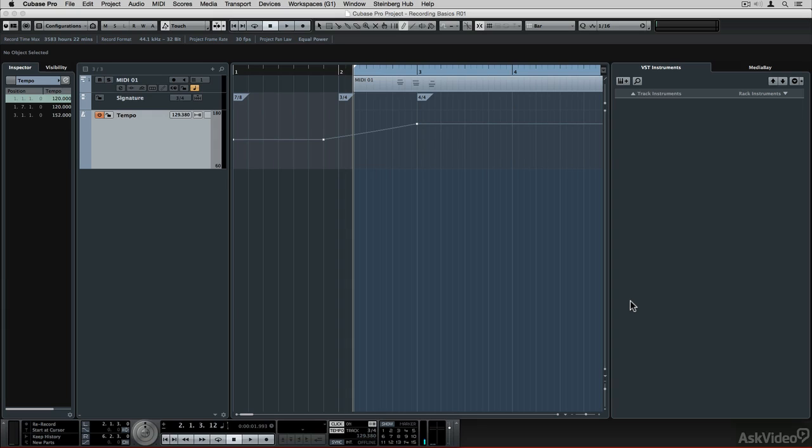Singer-songwriters are going to particularly love this next feature I'm going to show you, which is the arranger track. With it you can define regions of your project to denote the chorus, verse, bridge, solo sections, and so forth, even before you do any recording. It can also help you determine which song order you want to use. In other words, do you want the verse to play once or twice, or do you want the choruses to start the project rather than a verse?